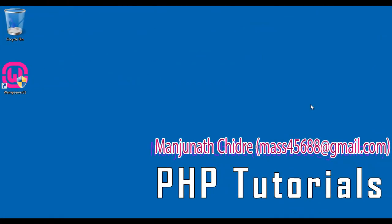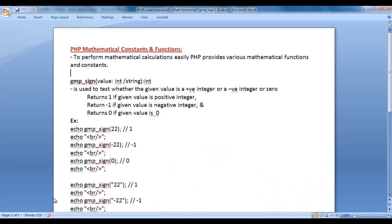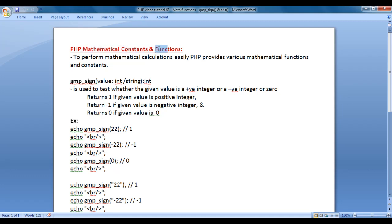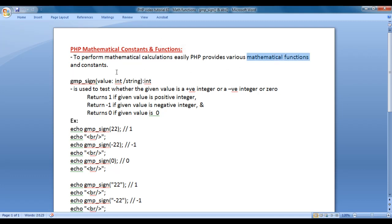Hello Friends, welcome to PHP video tutorials series. From the past few video tutorials we are trying to understand PHP mathematical constants and functions. To perform mathematical calculations easily, PHP provides various mathematical functions and constants.